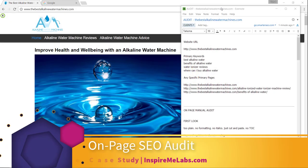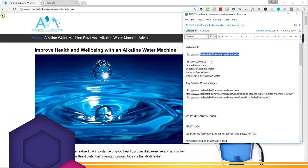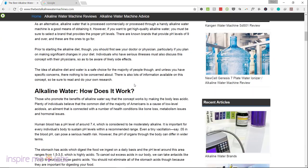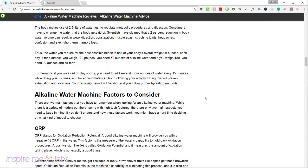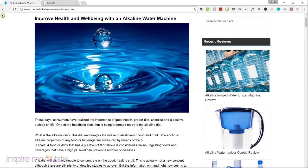Today we're doing an on-page audit and an off-page audit of a site targeting keywords like best alkaline water, benefits of alkaline water, water ionizer reviews, and how to make alkaline water. It looks like this is more or less an information site with some affiliate links — an Amazon affiliate site trying to rank by getting traffic through informational search queries and funneling visitors down to Amazon.